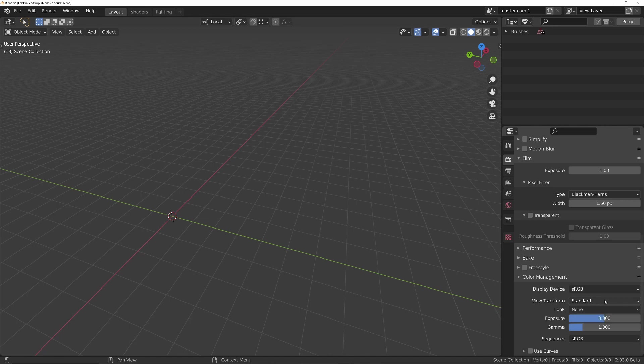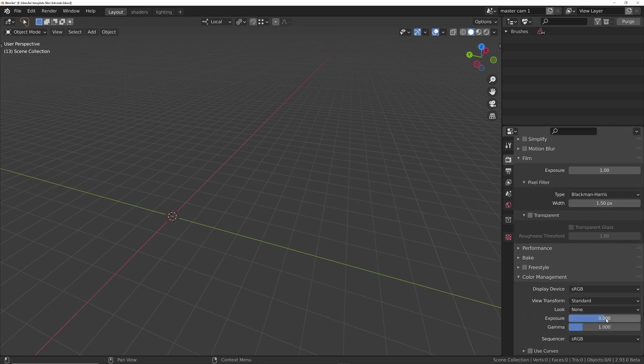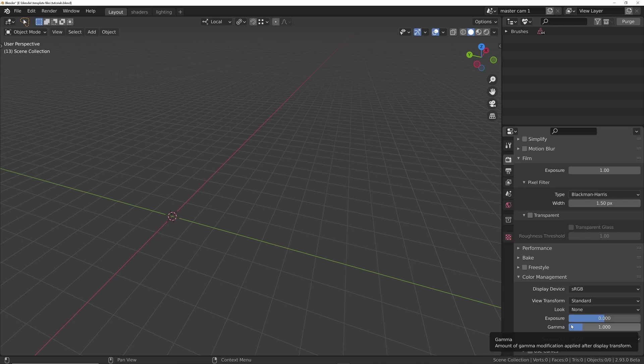Just turn that off, turn that to Standard instead, make sure Look's got None in it, Exposure should be 0, and Gamma should be 1. And this will just allow us to use the compositor correctly at the end of the tutorial.